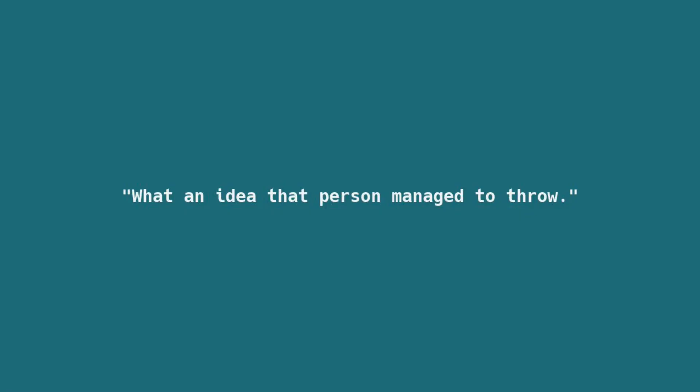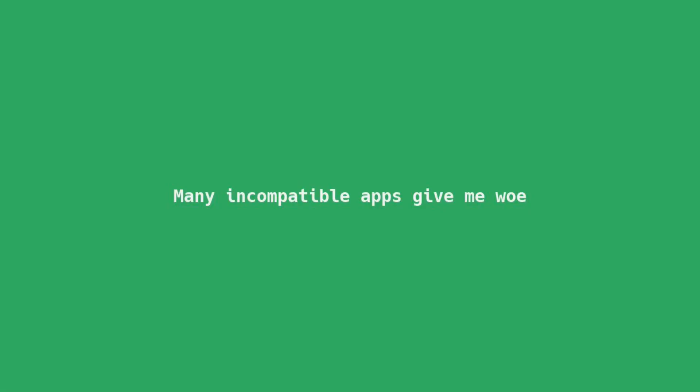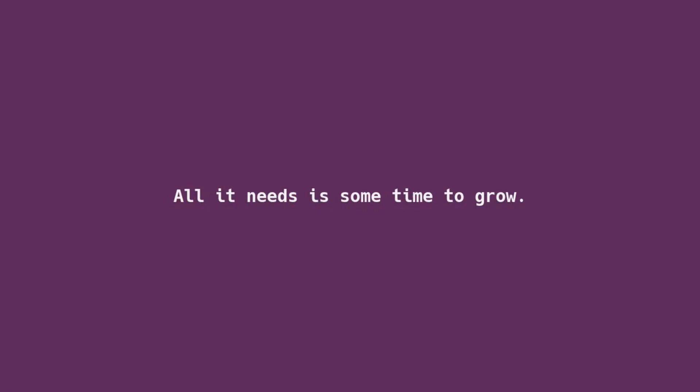Whoa, what an idea that person managed to throw. This is what I told myself. Although many incompatible apps give me woe, I know all it needs is some time to grow.